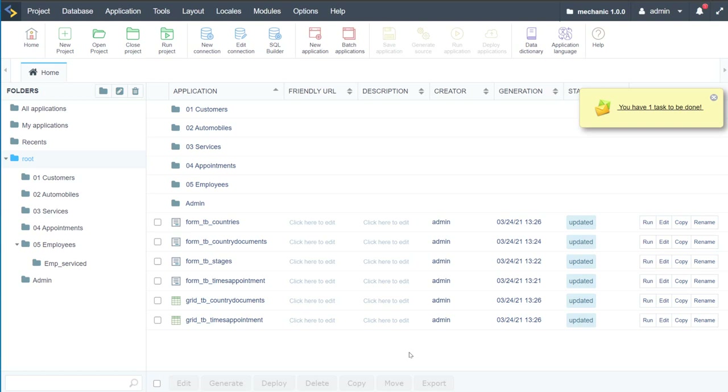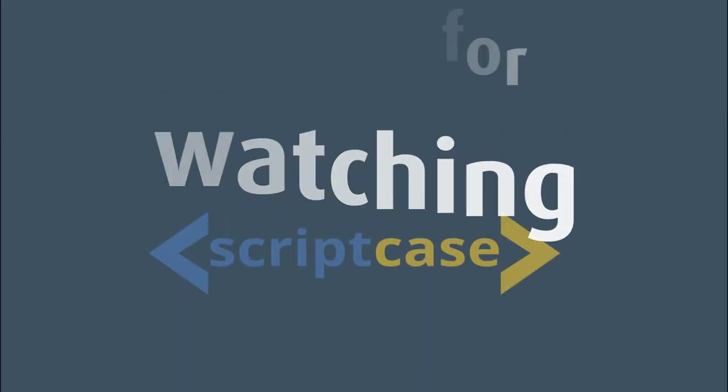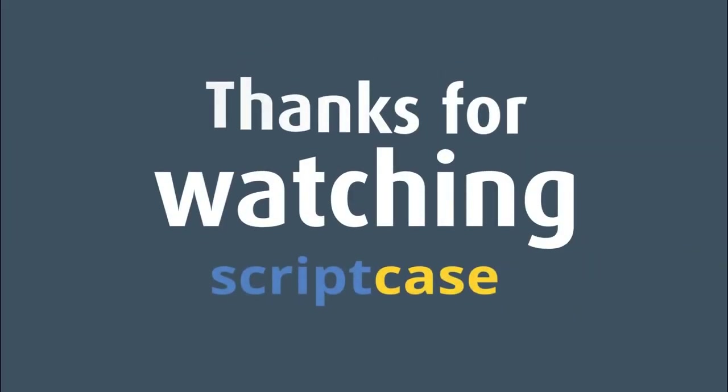I hope to see you again in part two of this Scriptcase video. Thank you very much for watching.